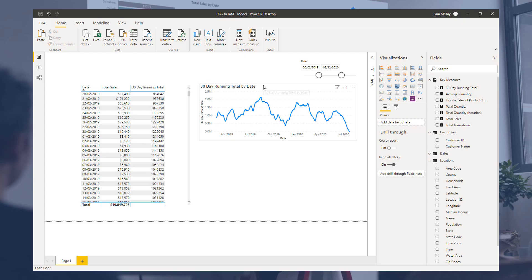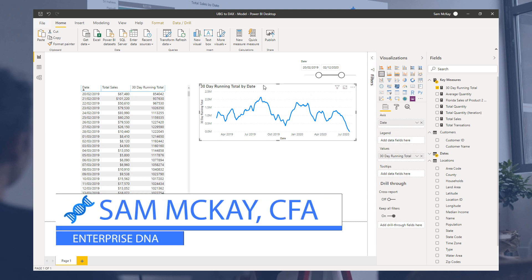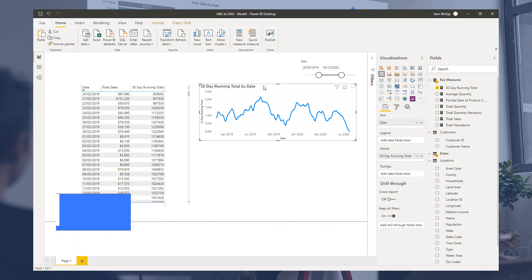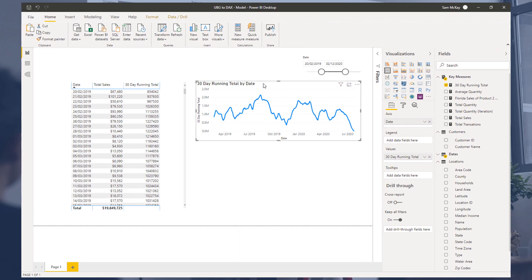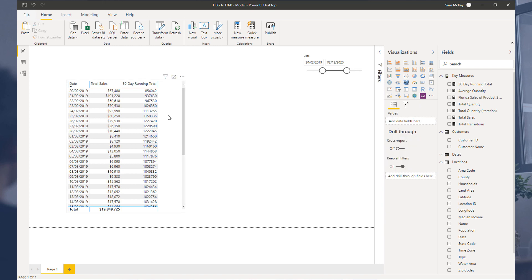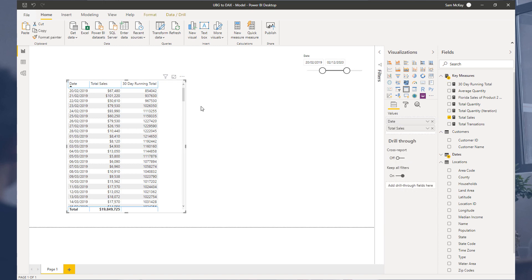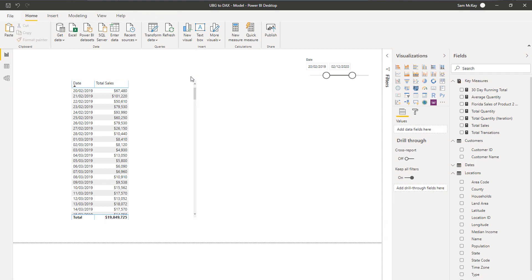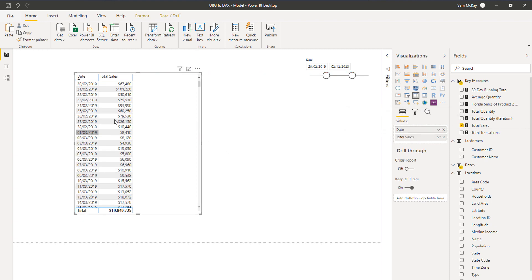Now we are going to dive into the CALCULATE function. We have touched on it a little bit in the course up until now, but this is where I really want to focus in on it and go through in detail how it works. There is a big reason why we are going into CALCULATE straight after a section where we've talked about context, because what CALCULATE essentially does is it allows you to change the context of a calculation within a measure.